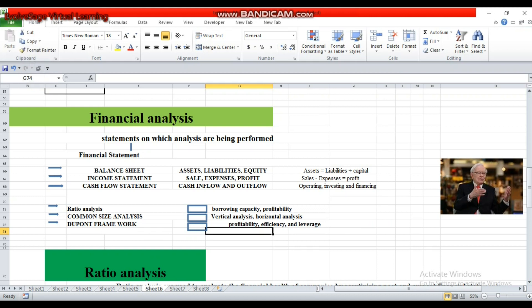Salam alaikum everyone, this is Mohamad Saurabh and you are watching EvolveSedge Virtual Learning. It's our second session. Today we will do some ratio analysis, but before that I would like to introduce you to one of the top and successful investors in the world and one of the top financial analysts. His name is Warren Buffett. Forbes magazine listed his name as the richest person in the world, and according to estimation his wealth was 62 billion dollars. The question is, how did Warren Buffett earn this amount? The answer is very simple: he earned this amount through investing in different companies.